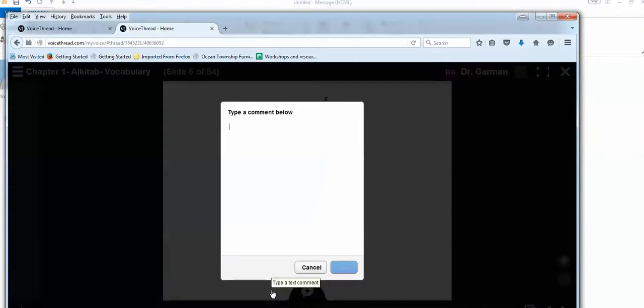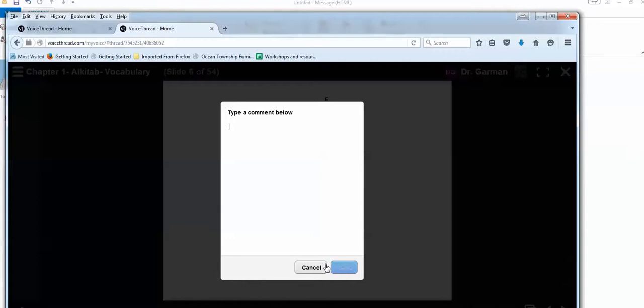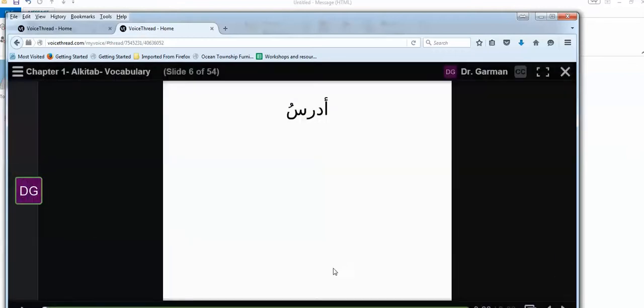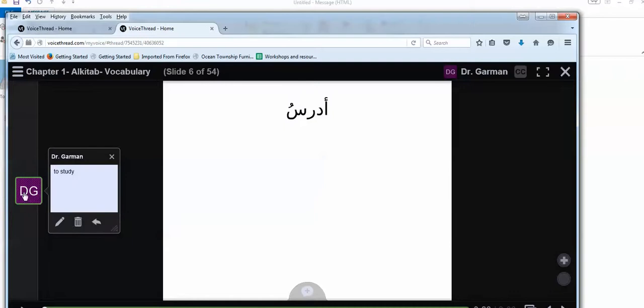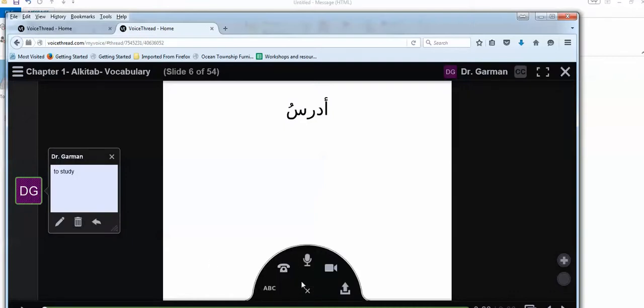So let's say I'm going to, I clicked on ABC, which is add a comment. And I would say, Adrusu to study. And I can write any comment, save. See that DG, which means Dr. Garmin. And so you can have DG. I'm now going to add. And once you make a comment, by the way, you can edit it, or you can delete it if you wish to do so.